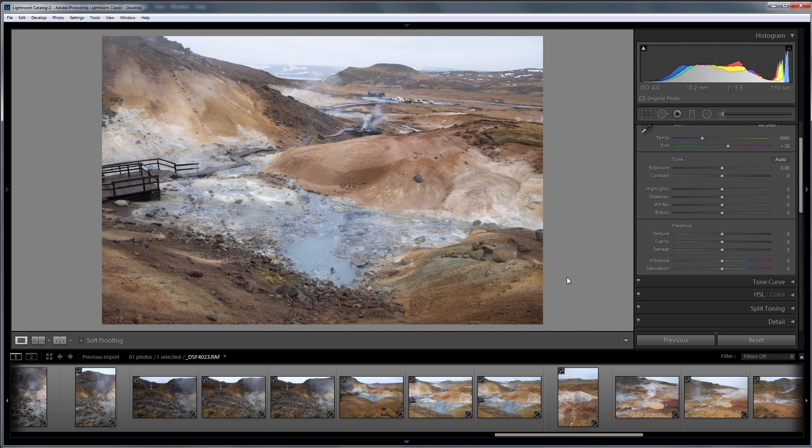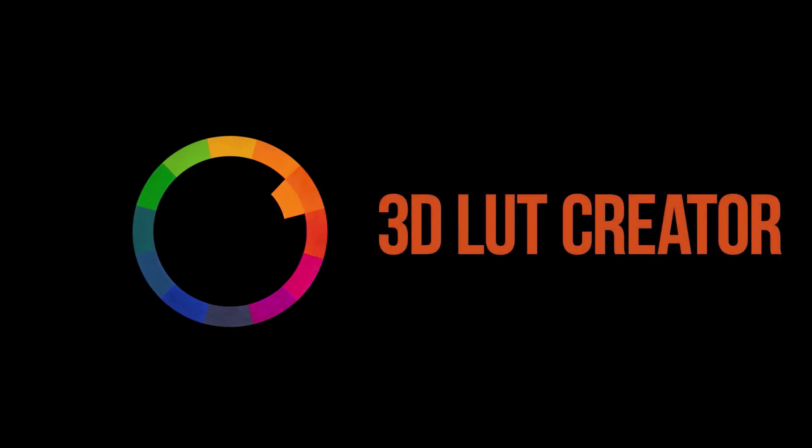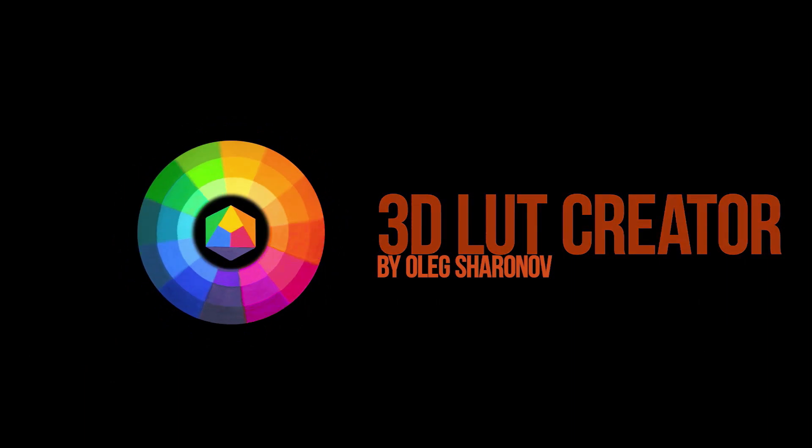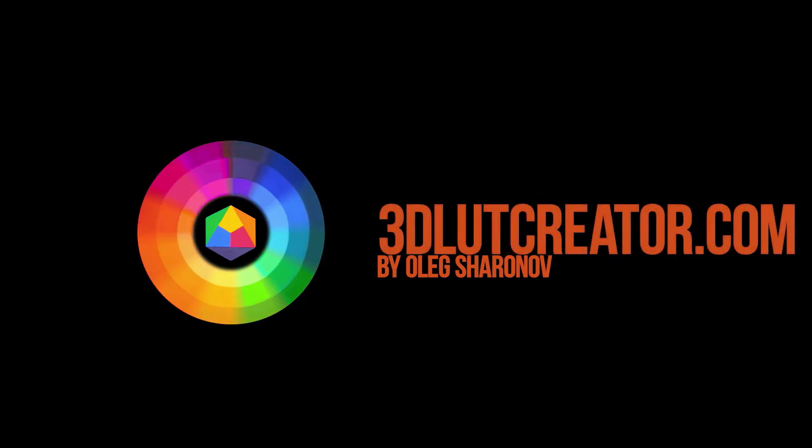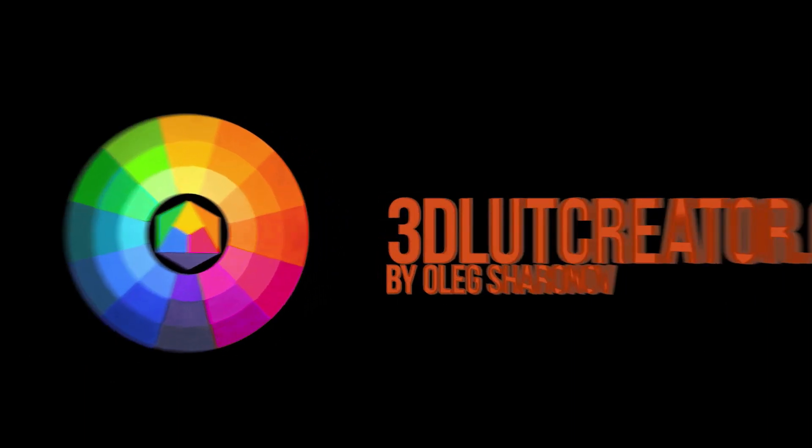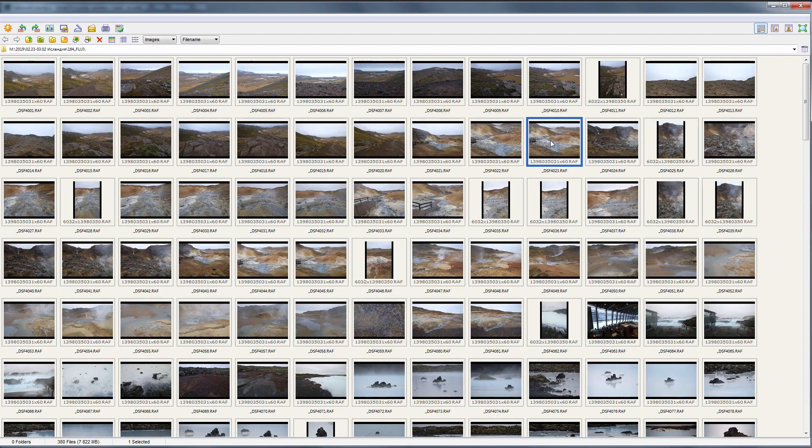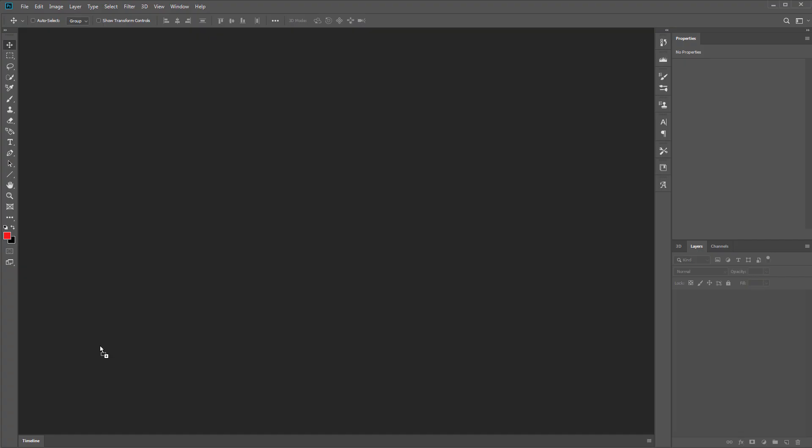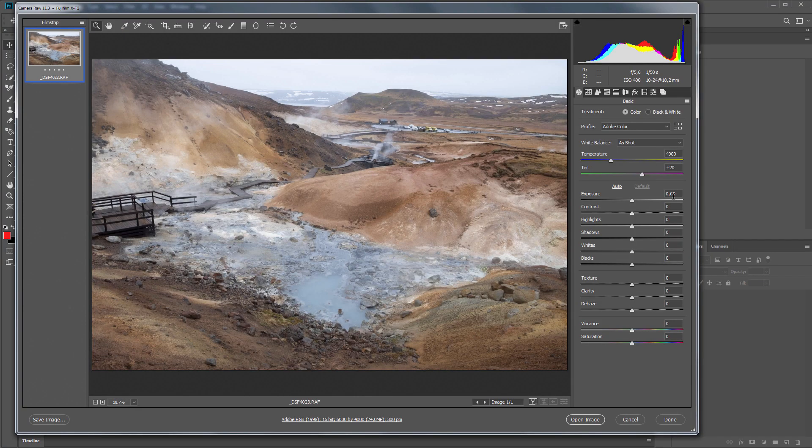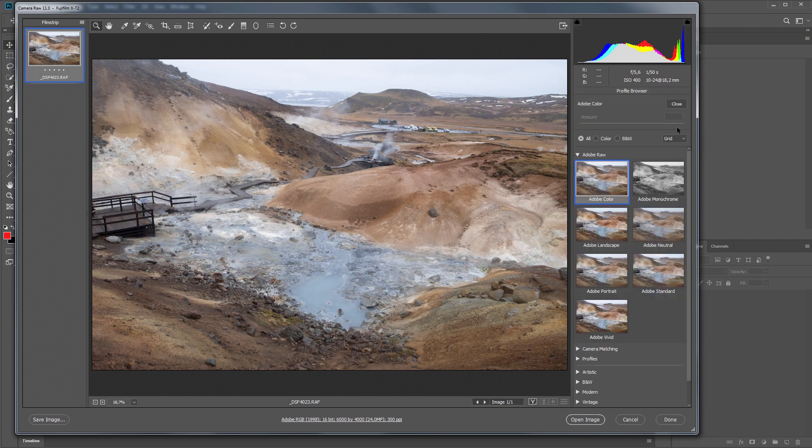So, let's get started. I'm going to load one of the raw files from the series to Photoshop. Adobe Camera Raw is starting. I will choose the appropriate profile for my image.